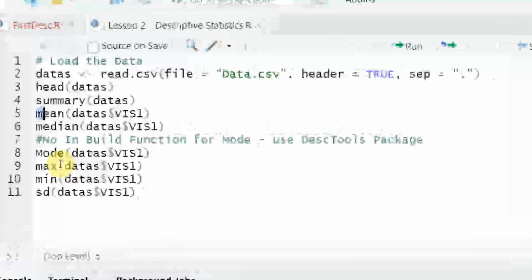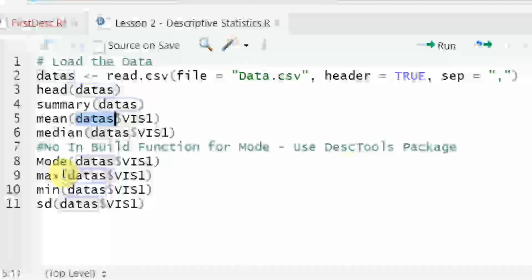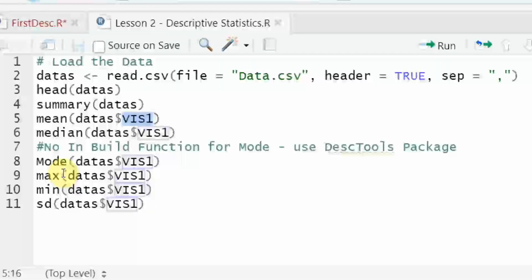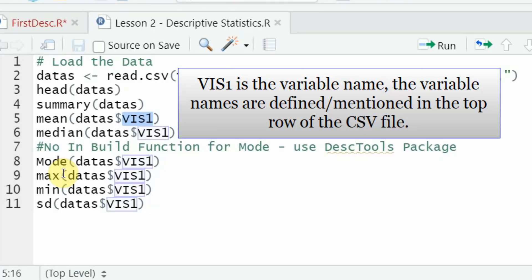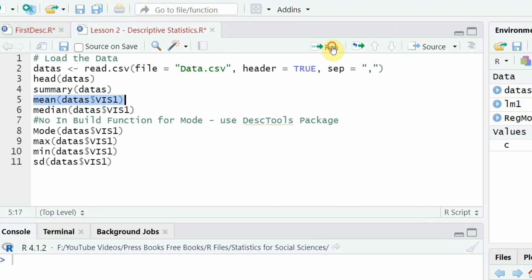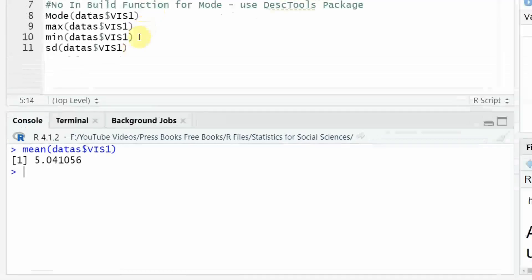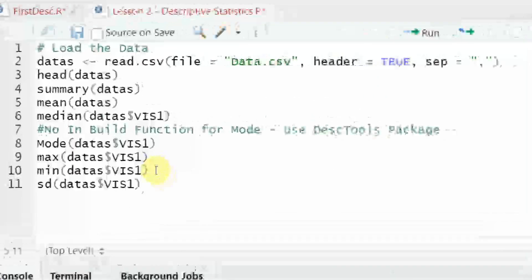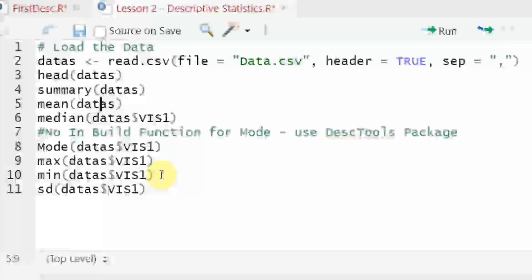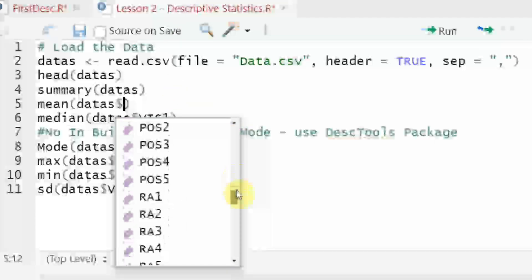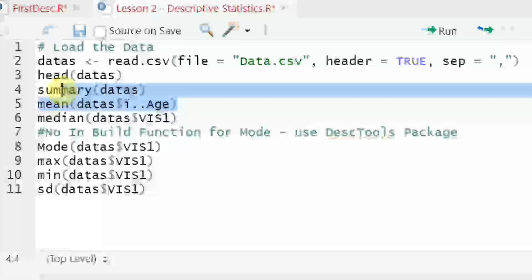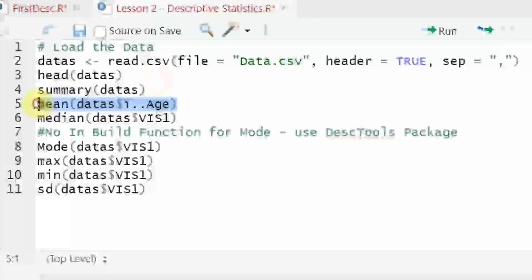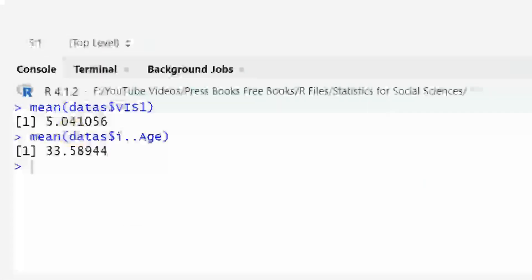You can have the mean for individual items as well. So I'm going to use the mean function. Look at this parenthesis, then my data object, then the dollar sign and within that data set, my variable of interest. In this case, I've got vis one. Now we can have the mean for our items. Let's run it. So this is the mean for vis one. Similarly, we can change the variable as well. So mean is the function, datas is the data object, press the dollar sign and you will have the other variables in your study as well. Let's say what is this? Age. Run. And here is the average age.